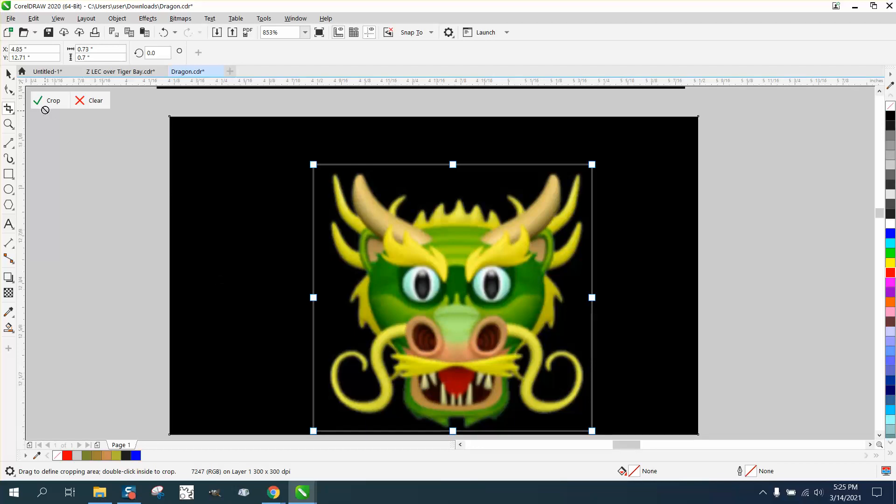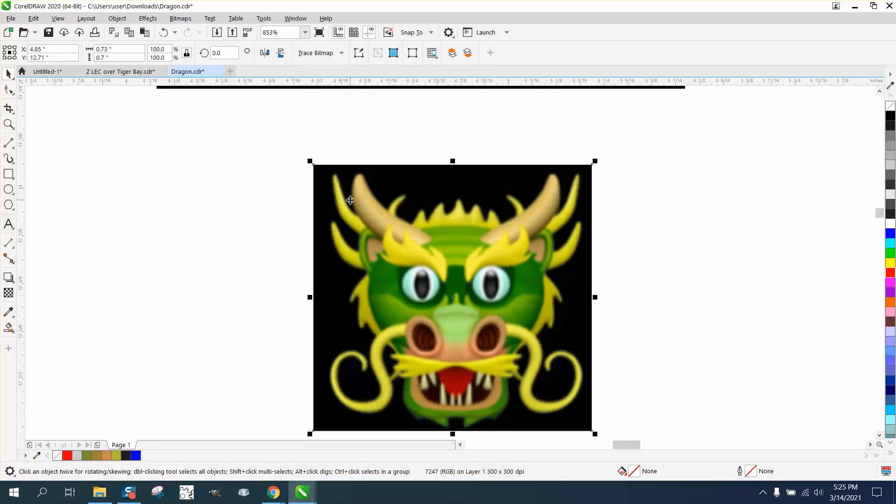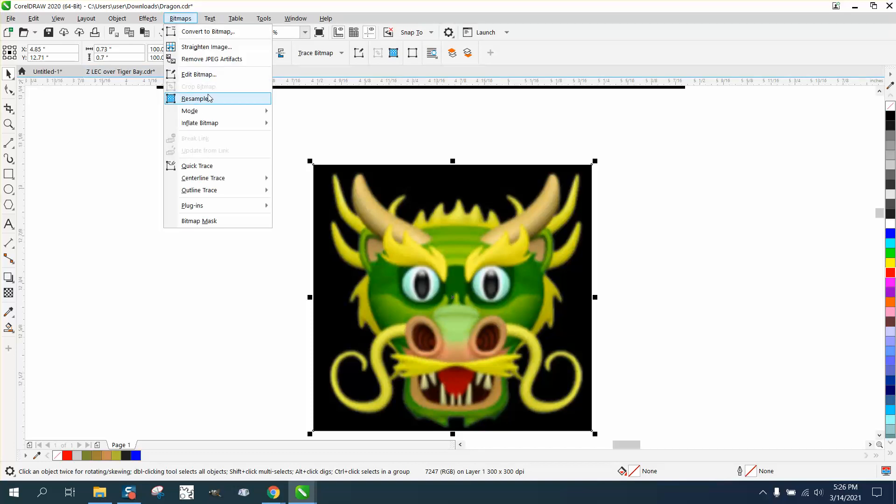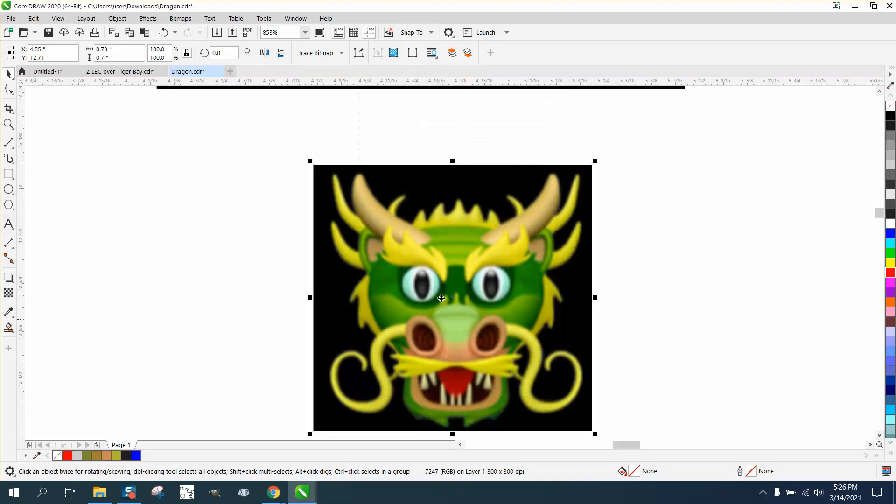And then go to crop and crop it. And you can see it made it smaller. It's real small. We don't have to resample it, it's already at 300. I'm not going to worry about the color because I'm just going to trace it.